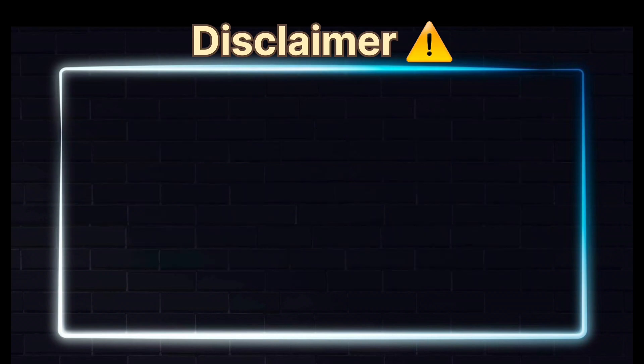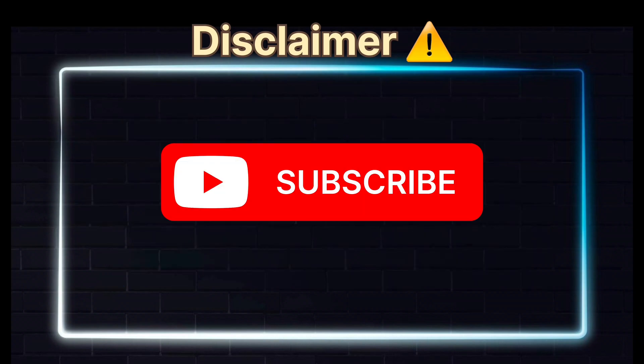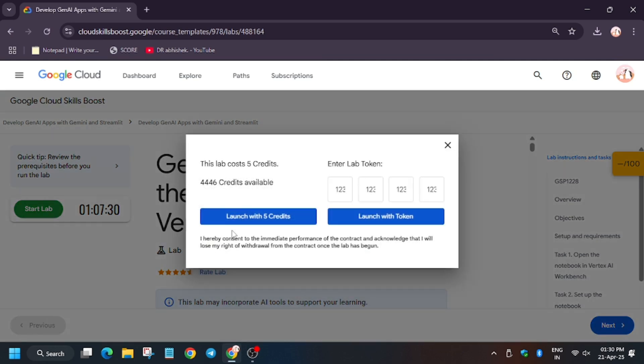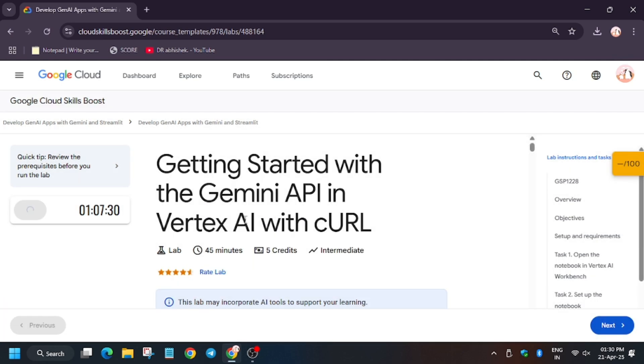Hello guys, welcome back to the channel. In this video we'll cover another lab: Getting Started with the Gemini API Vertex AI with CURL. First of all, click on Start Lab.